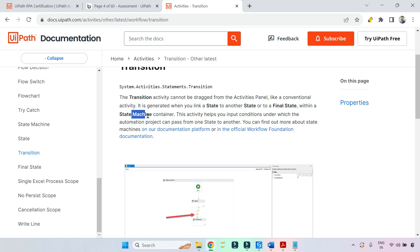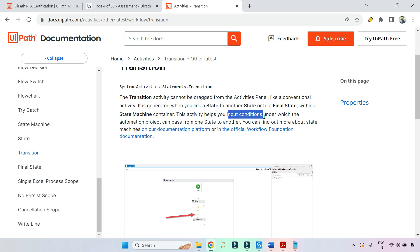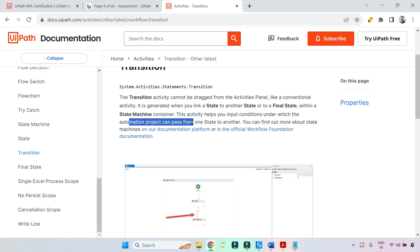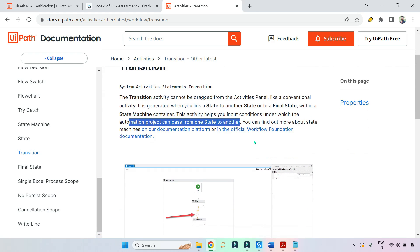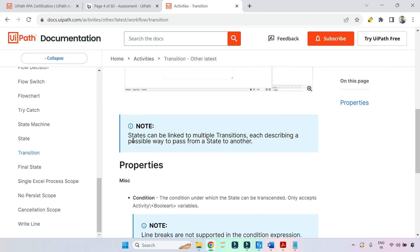Within a state machine container, this activity helps you input conditions under which the automation project can pass from one state to another. So its purpose is simply to pass from one state to another state.